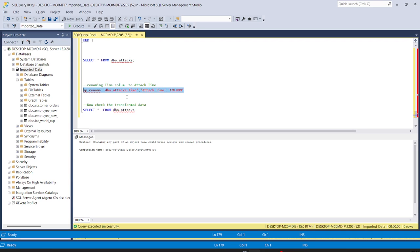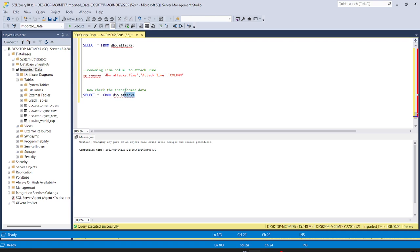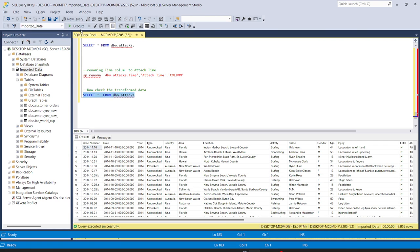Our transformed data is now ready. We have removed the null values, transformed our data, and removed the redundant values from the dataset. Hope you have enjoyed this video — thank you for watching.